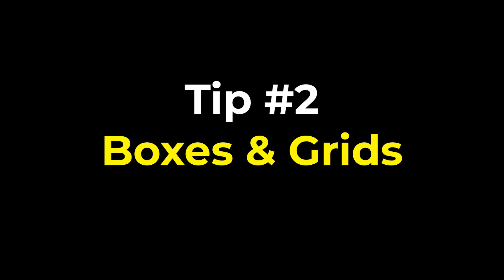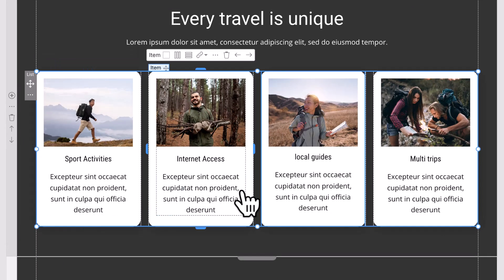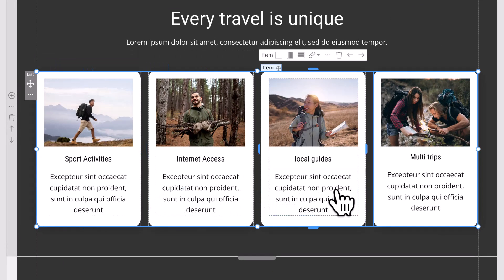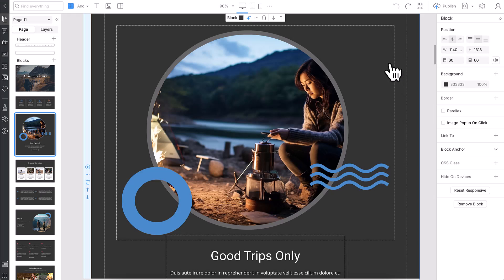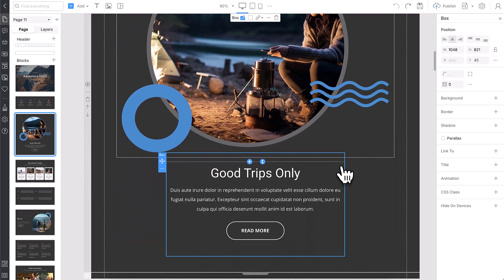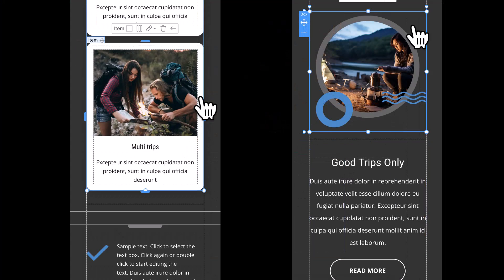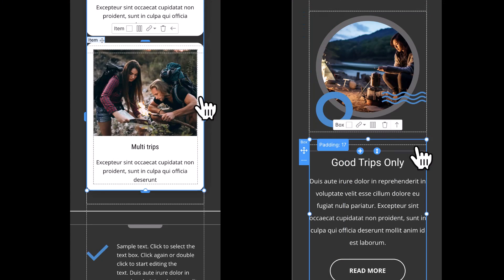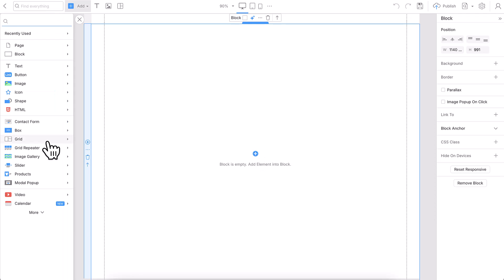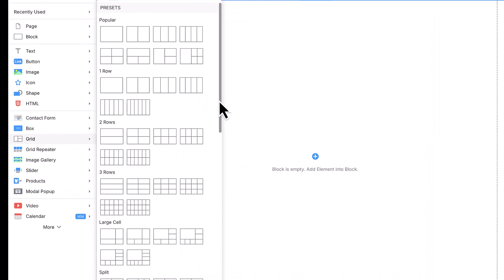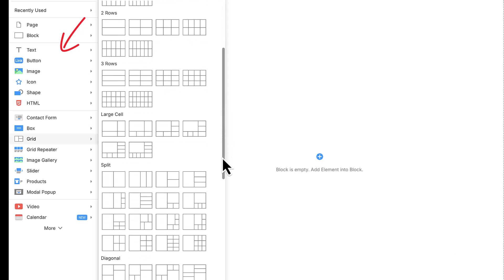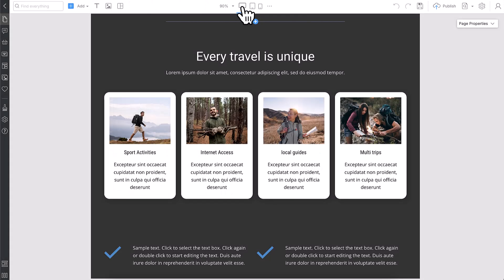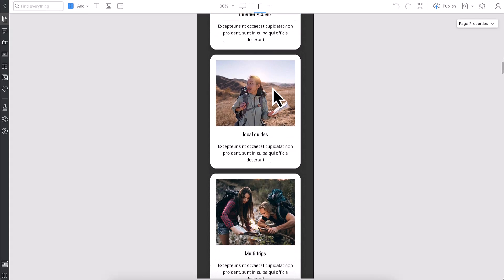Tip number two: Use boxes and grids. Boxes and grids help to structure the content in a block. These elements are mobile friendly. Use the box to adjust inner elements automatically for smaller screens, ensuring they fit the screen width. We recommend using grids to easily organize any content, such as text, images, icons, videos, and more. Grid cells move automatically under each other.